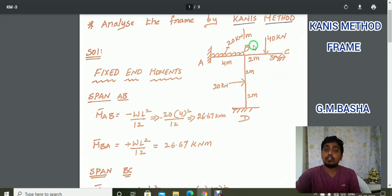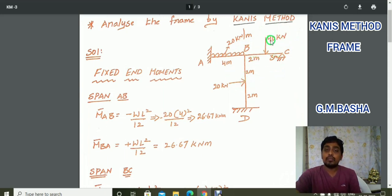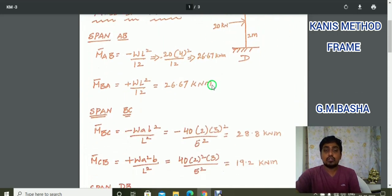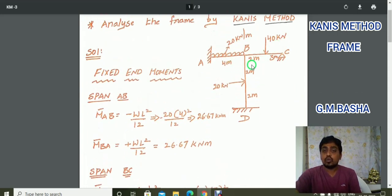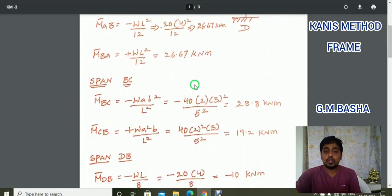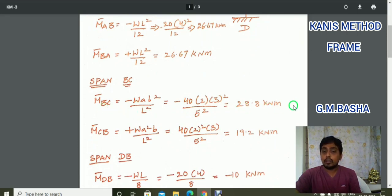For span BC, a point load is acting at an eccentric distance — not exactly at the center. The formula for M bar BC is minus W·A·B squared by L squared, and for M bar CB it is plus W·A squared·B by L squared, where W equals 40, A equals 2, B equals 3, and L equals 5 meters. Substituting gives M bar BC equal to minus 28.8 kilo Newton meter and M bar CB equal to plus 19.2 kilo Newton meter.